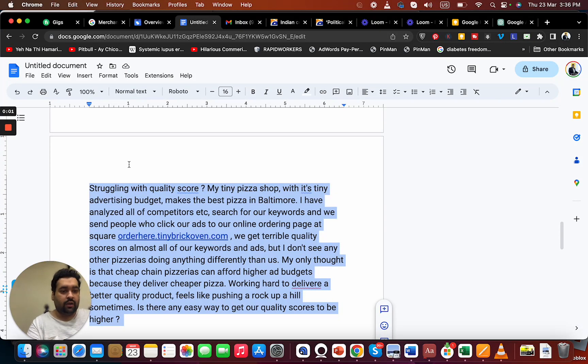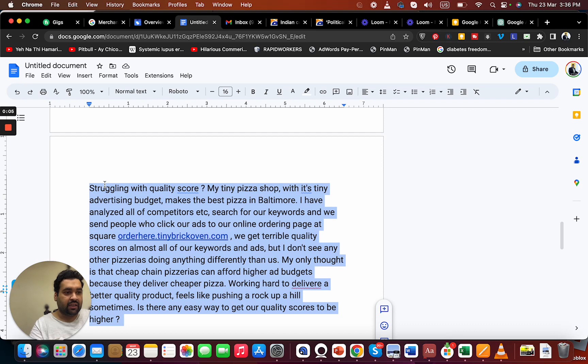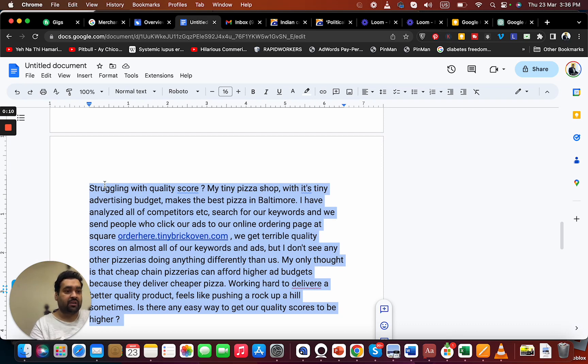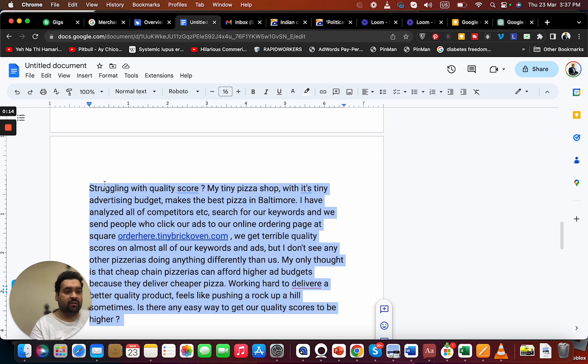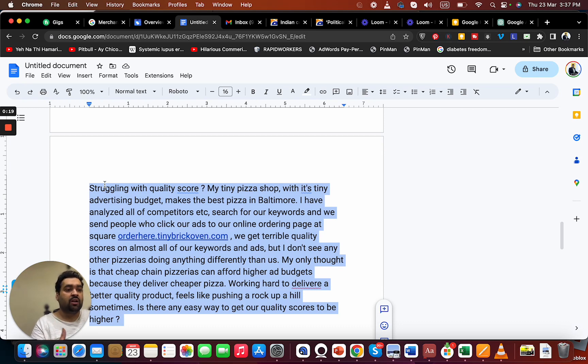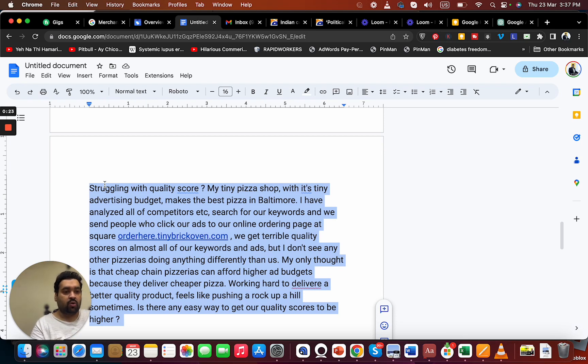Here I got another query: struggling with quality score. My tiny pizza shop with its tiny advertising budget makes the best pizza in Baltimore. I have analyzed all of my competitors, searched for our keywords, and we send people who click our ads to our online ordering page. We get terrible quality scores.